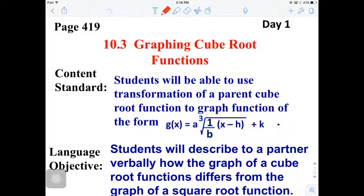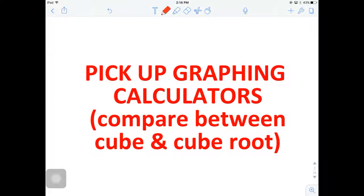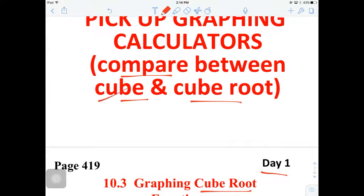Good day everyone. Today we're going to begin 10.3 Day One, which means we're going to be graphing cube roots instead of square roots. You're going to be very familiar with this by now. Make sure you log into Desmos or have some sort of graphing calculator ready, because we're going to be comparing between the square root and cube root functions.